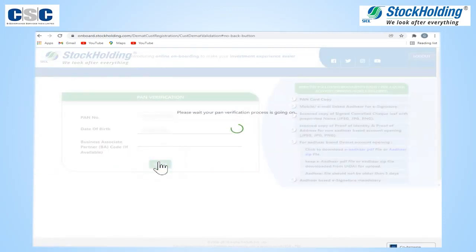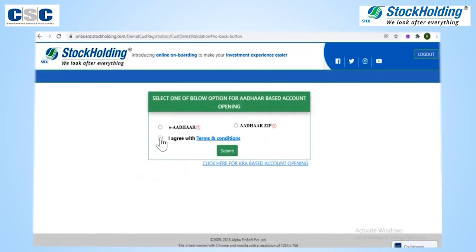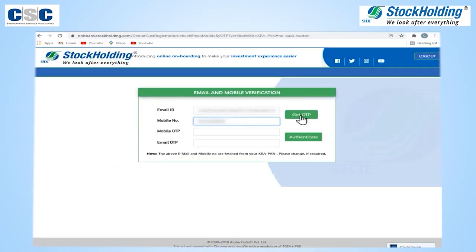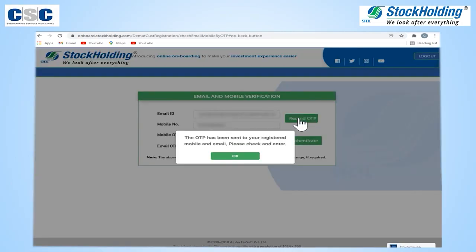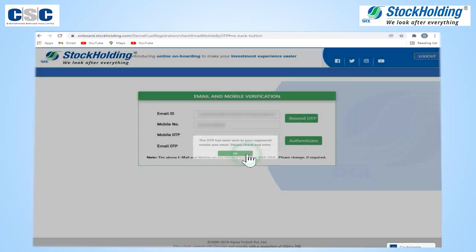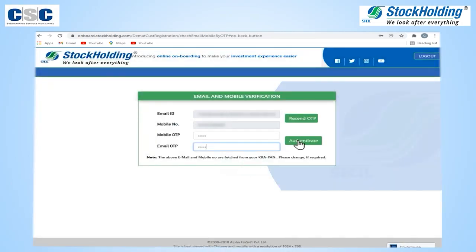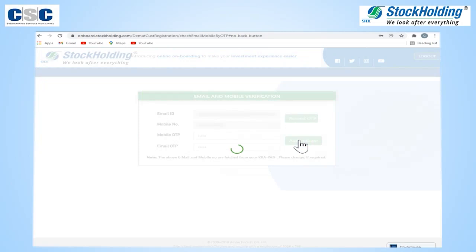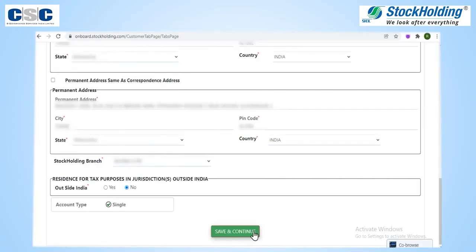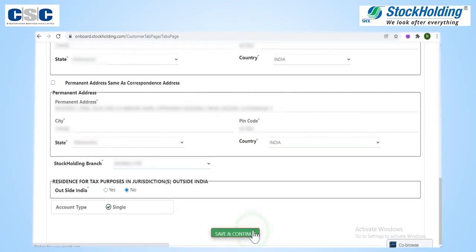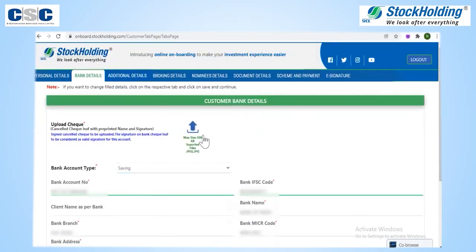Enter valid client PAN number and date of birth, then click on Verify. Select the option for Aadhaar-based account opening. Click on Get OTP and enter the OTP to verify email ID and mobile number. Personal details data will be auto-filled.